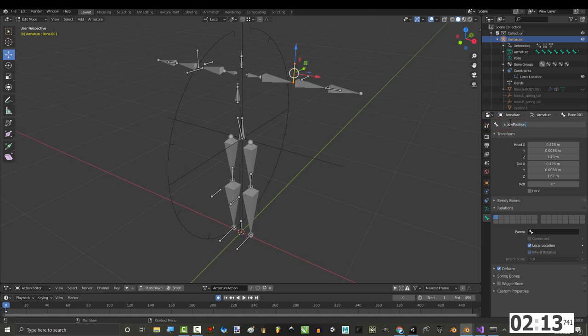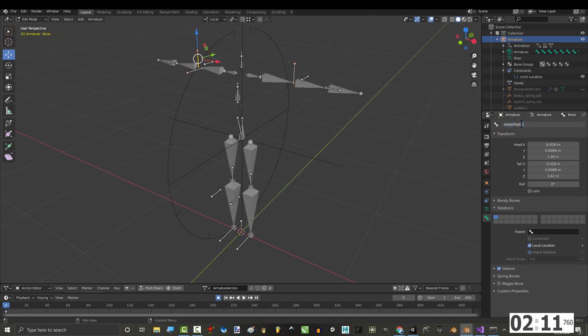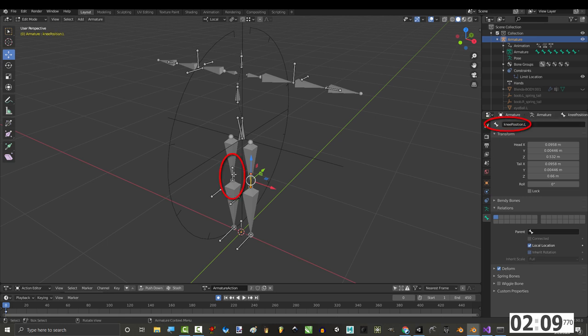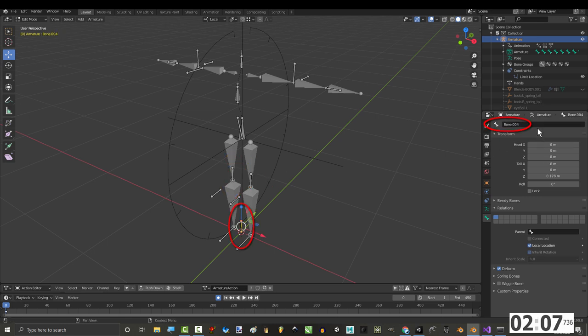Awesome. Now, don't forget to name them. I recommend elbow-position.l, elbow-position.r, knee-position.l, knee-position.r, and connect feet planter.